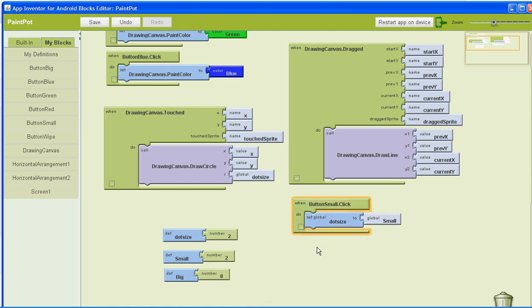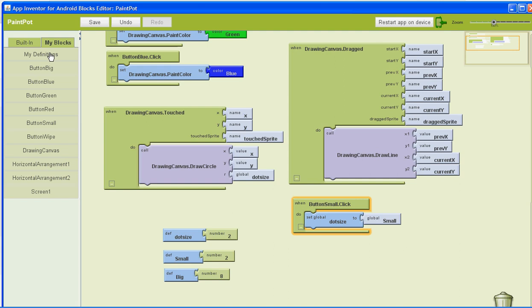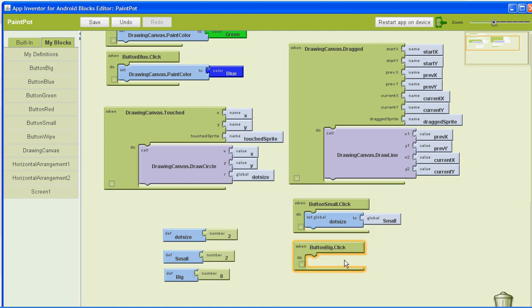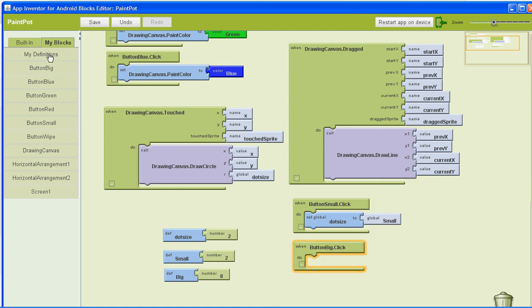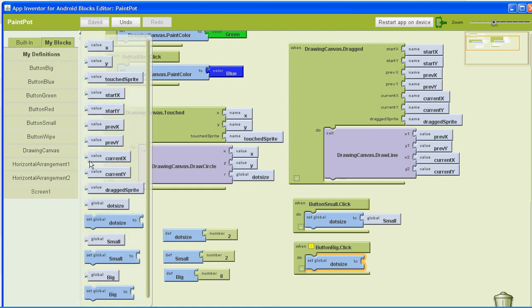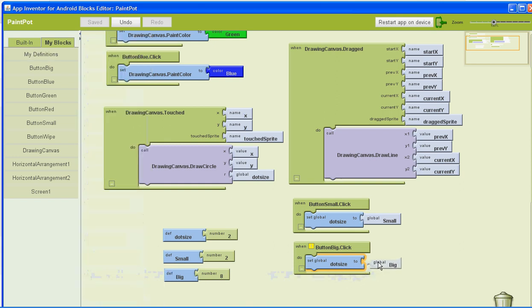Now set up the big button. Go to My Blocks, then go to Button Big and click on 'when button big is clicked'. Go to My Definitions and select 'set global dot size to'. Then go to My Blocks, My Definitions, and find 'global big' — connect those so it'll have a value of eight.